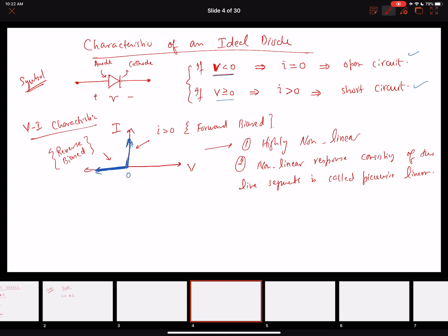The VI characteristics of the diode are nonlinear overall, but since they are composed of two line segments, if we operate within any one individual segment we can get a linear response. This is what piecewise linear means. We'll discuss how to use the VI characteristics in a linear response in later parts of this chapter.